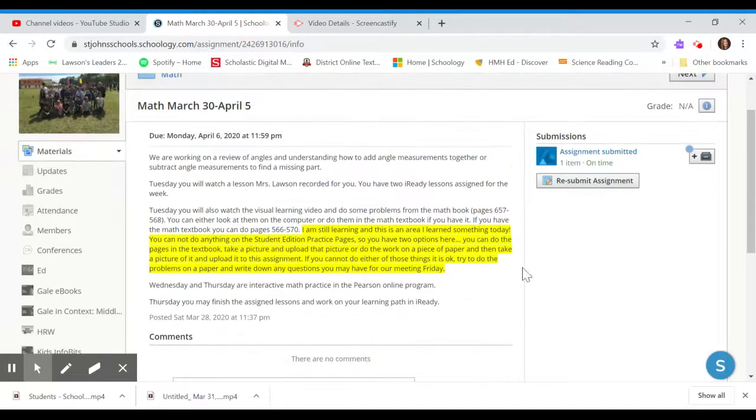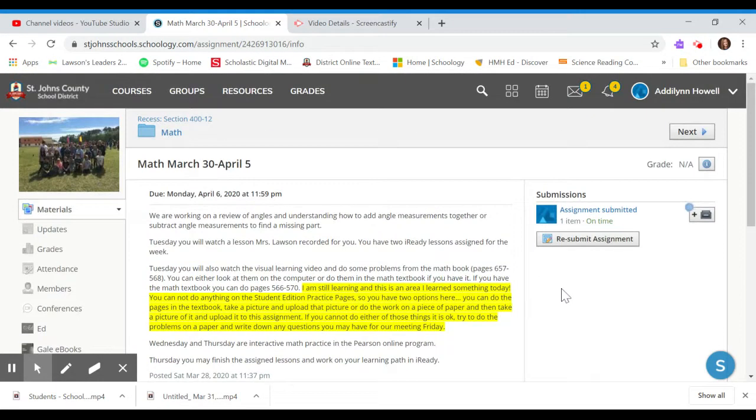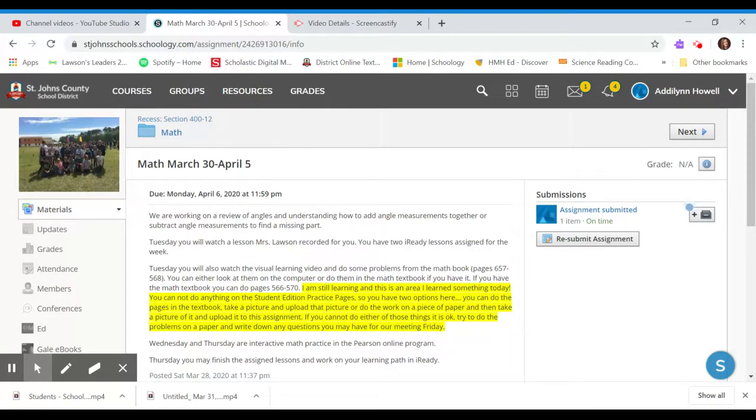And that is how we submit an assignment. Keep the hard work going, guys. You're doing fantastic.